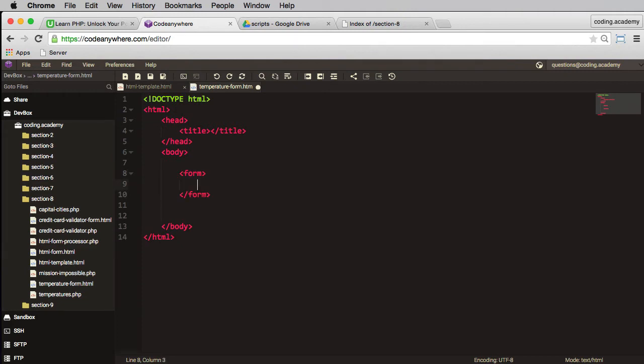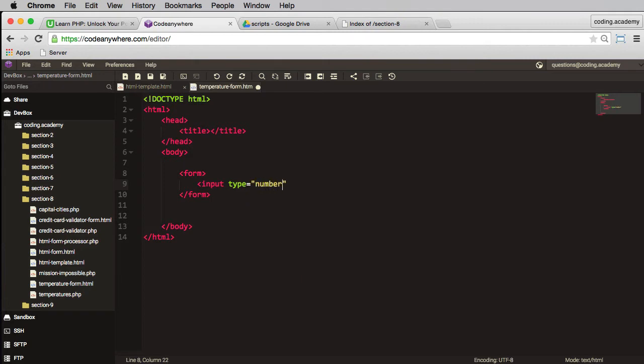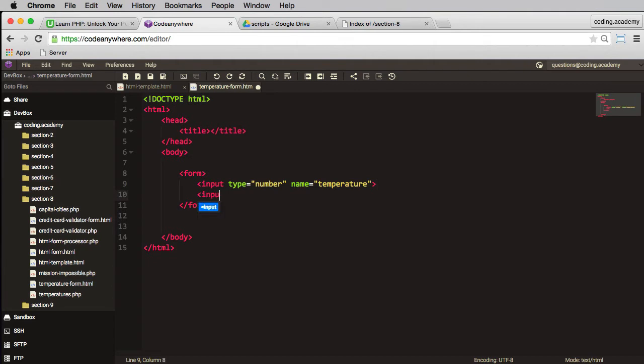I'll need an input field of type, and now I can use a number here. So let's put a type of number and the name of this one let's call it temperature. I need another input and this time the type will be radio.